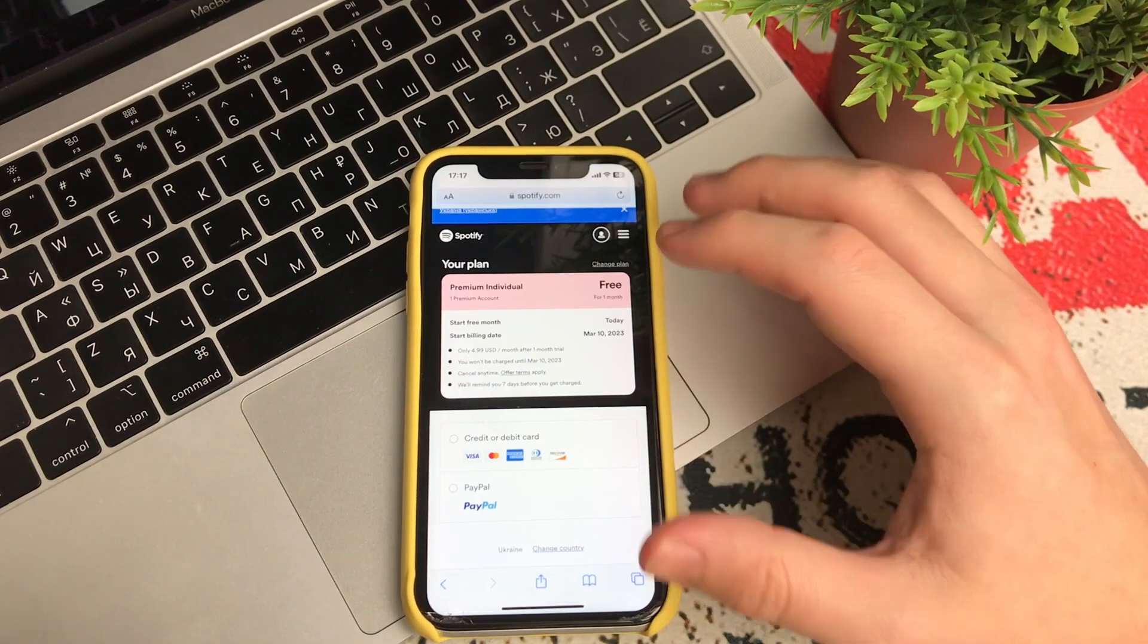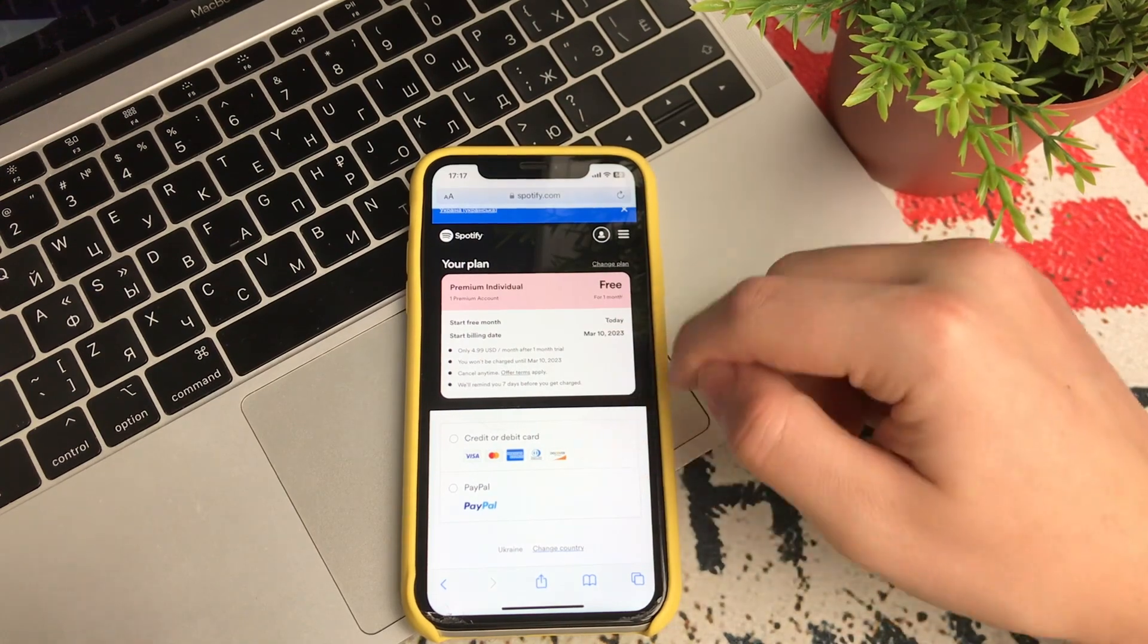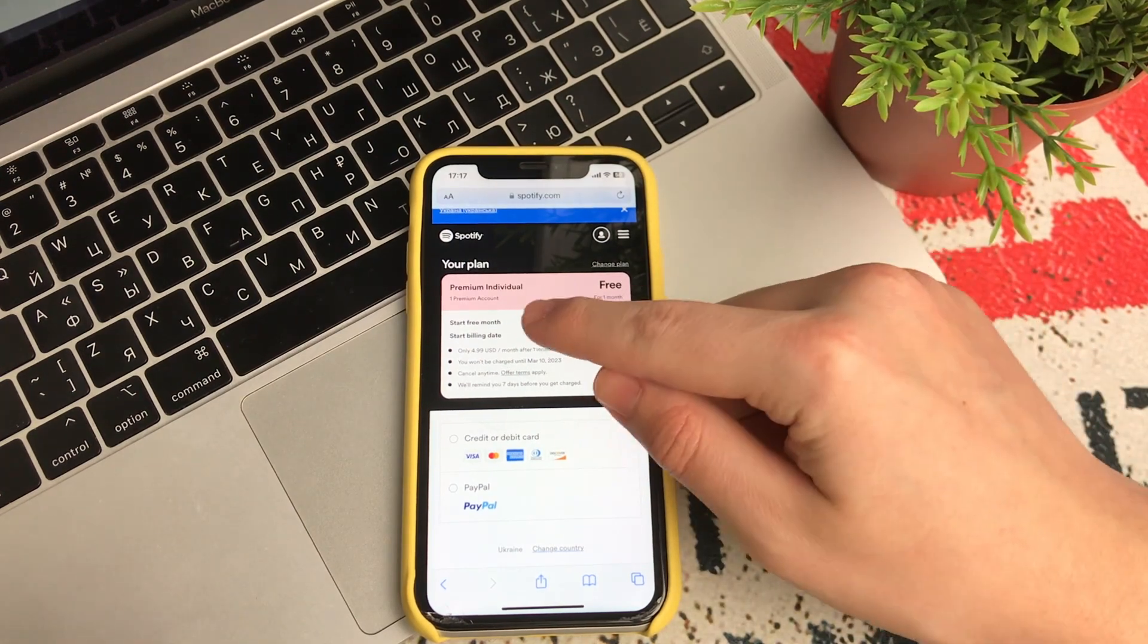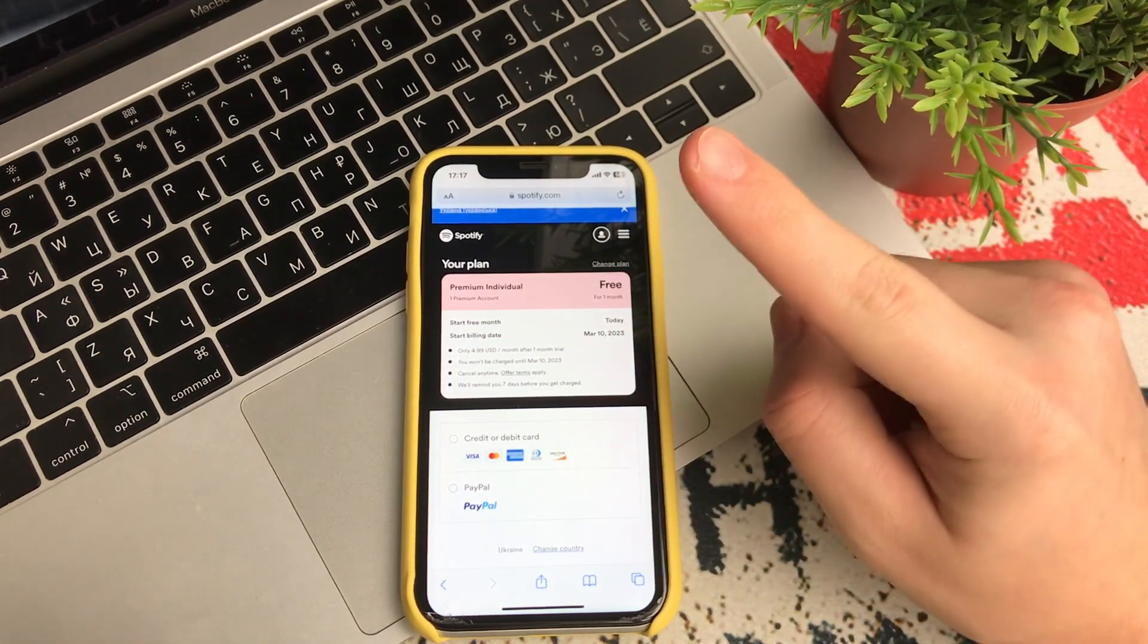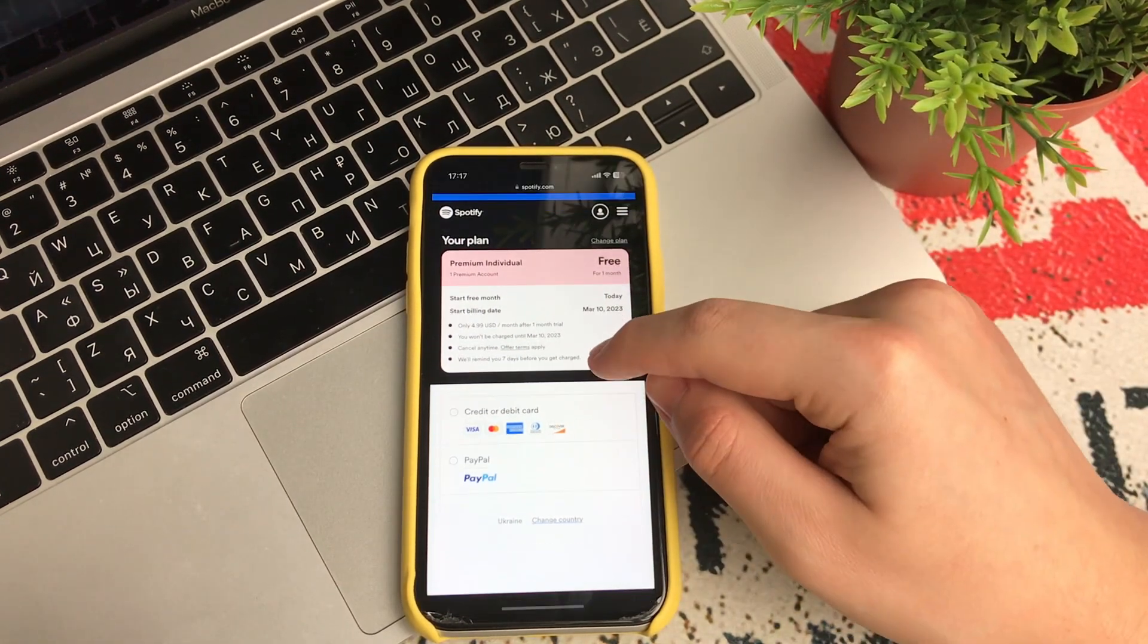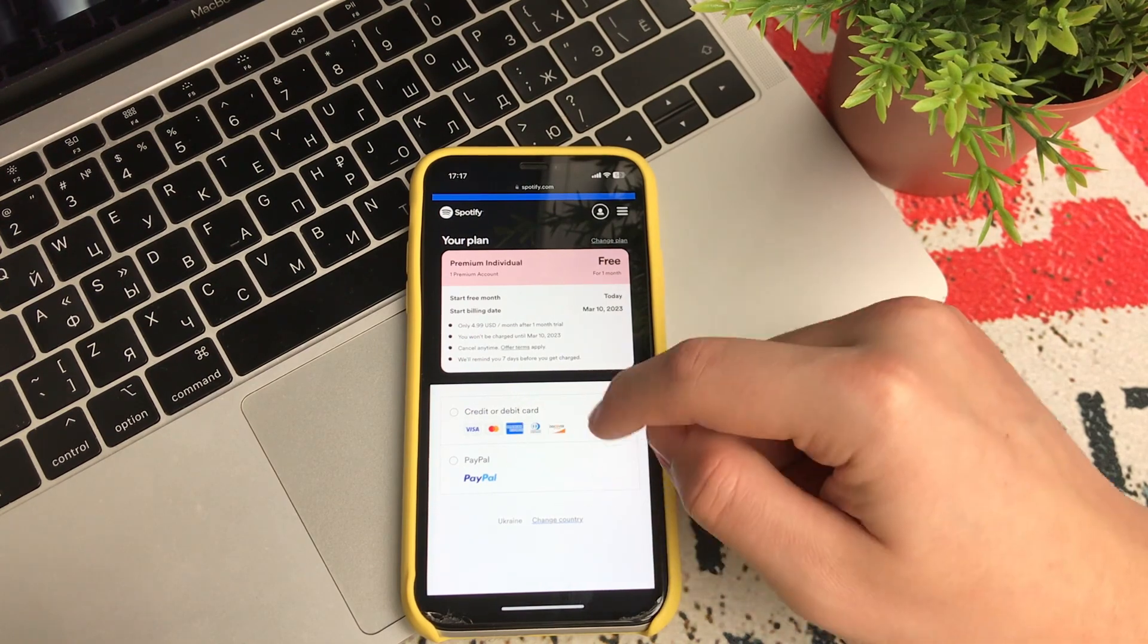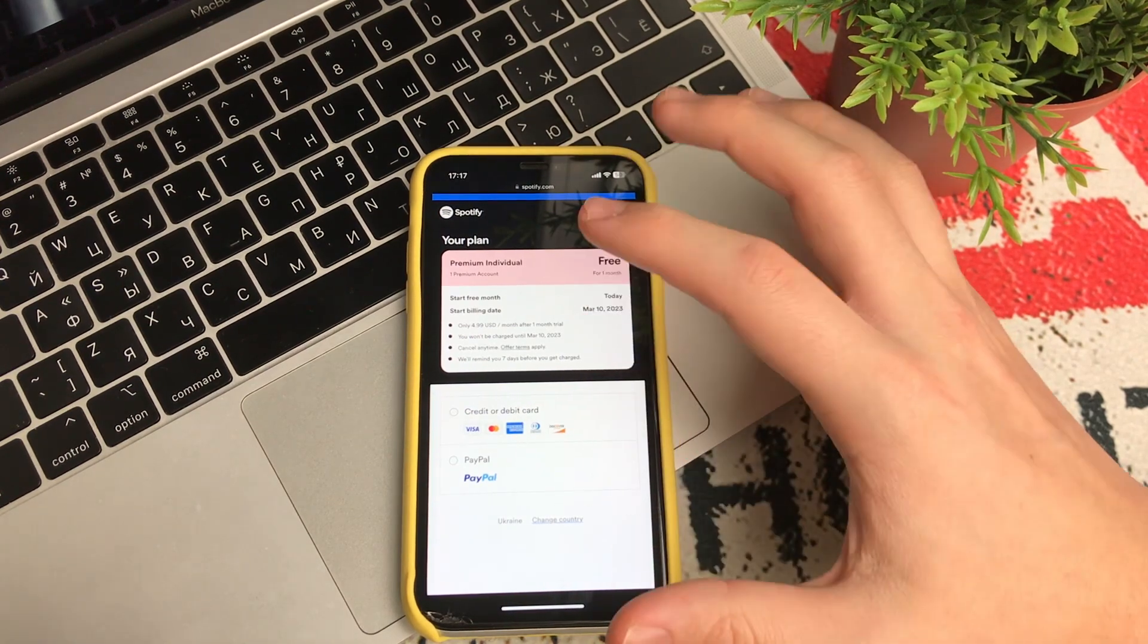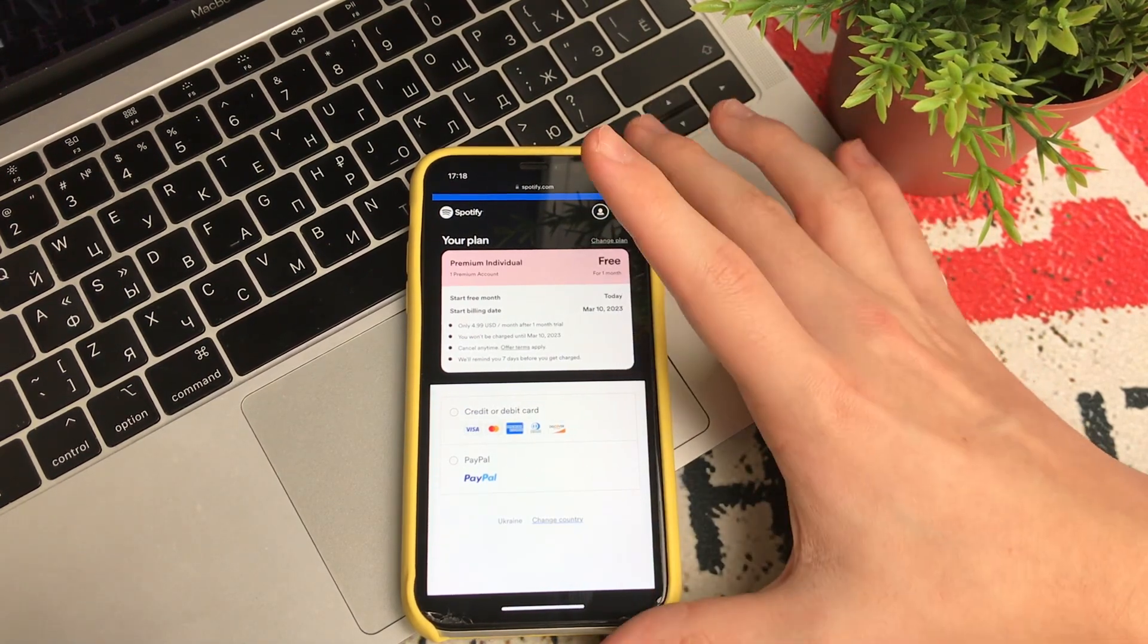If you've never signed up for Spotify, click sign up for Spotify. After you sign in, you see that it says Premium free for one month.